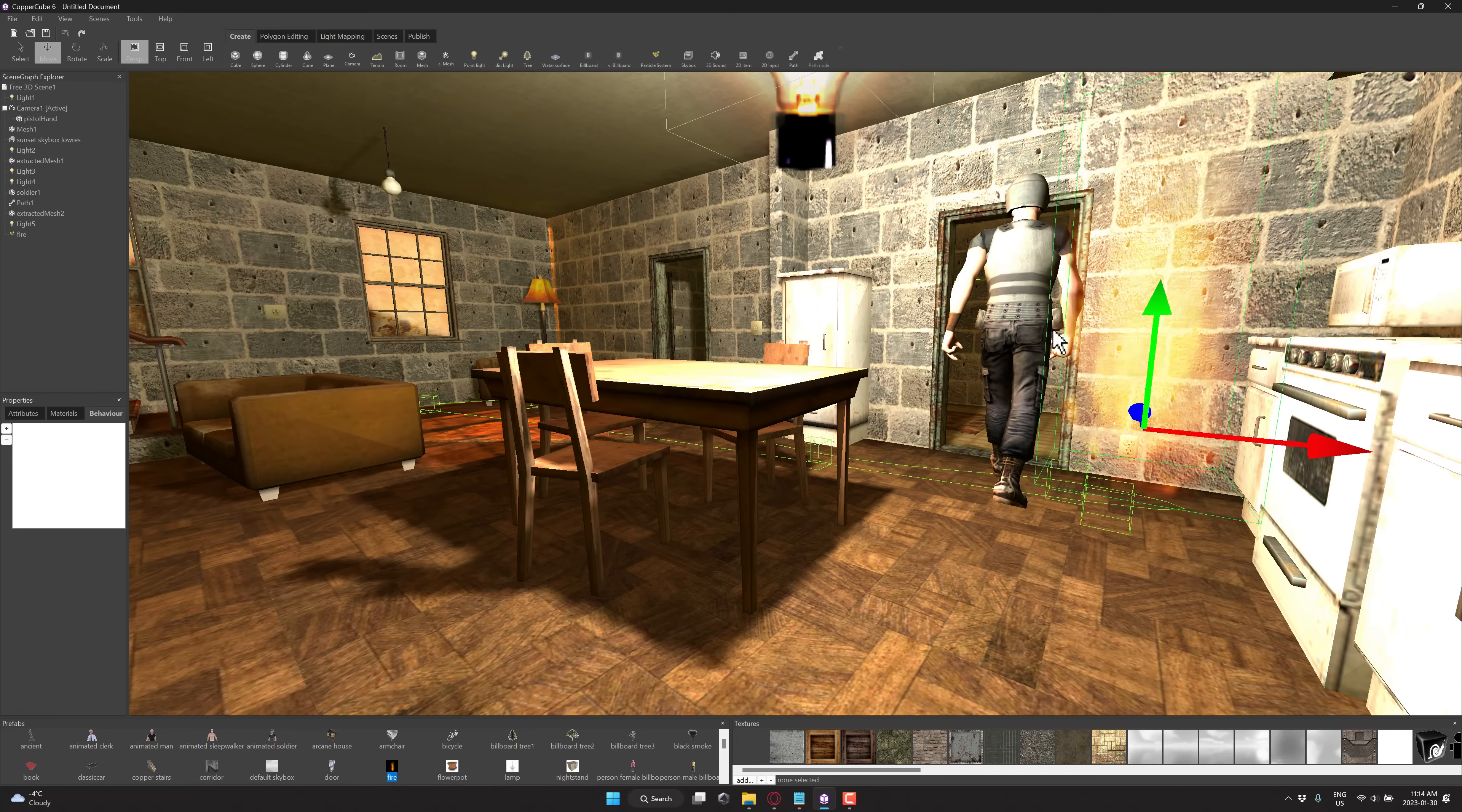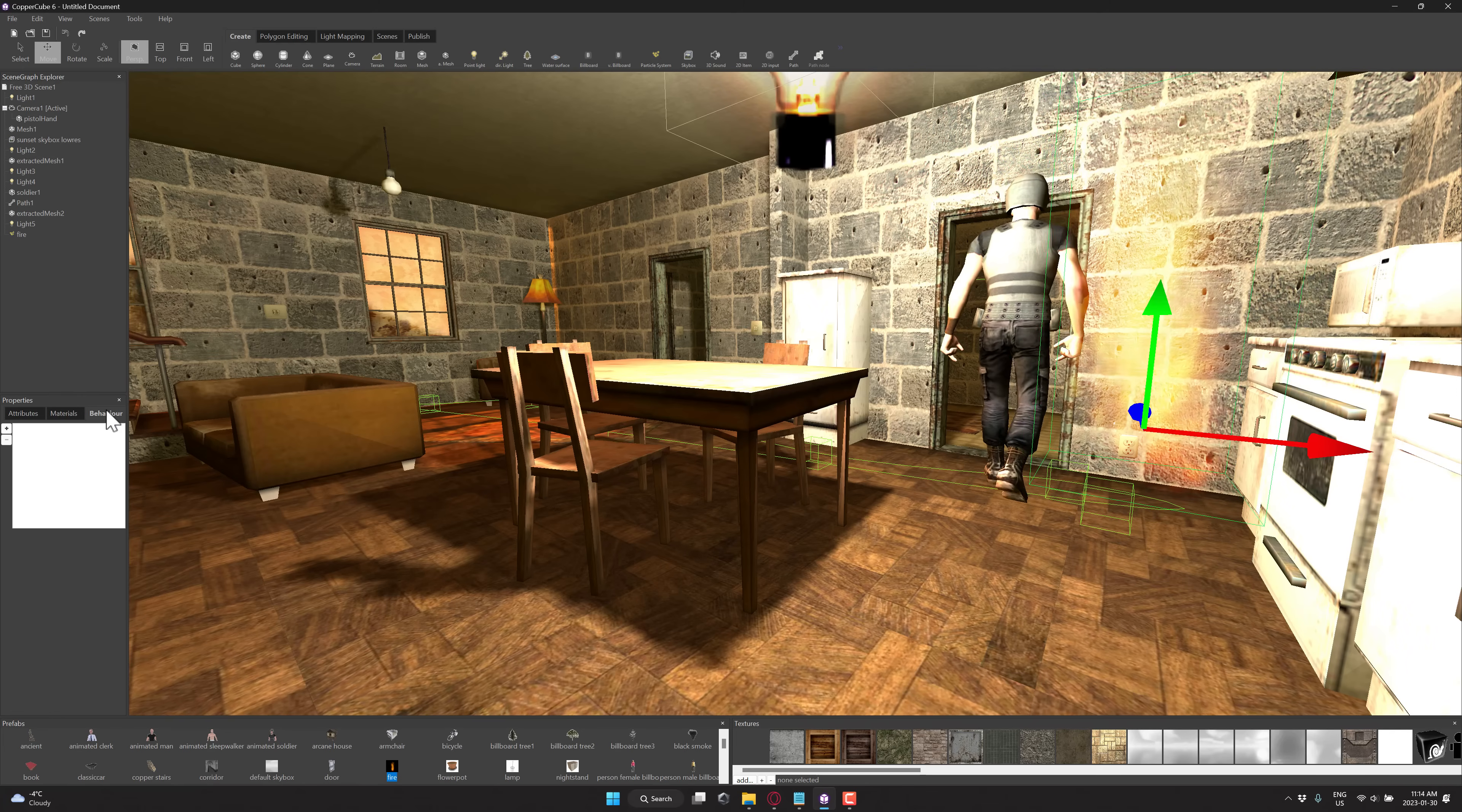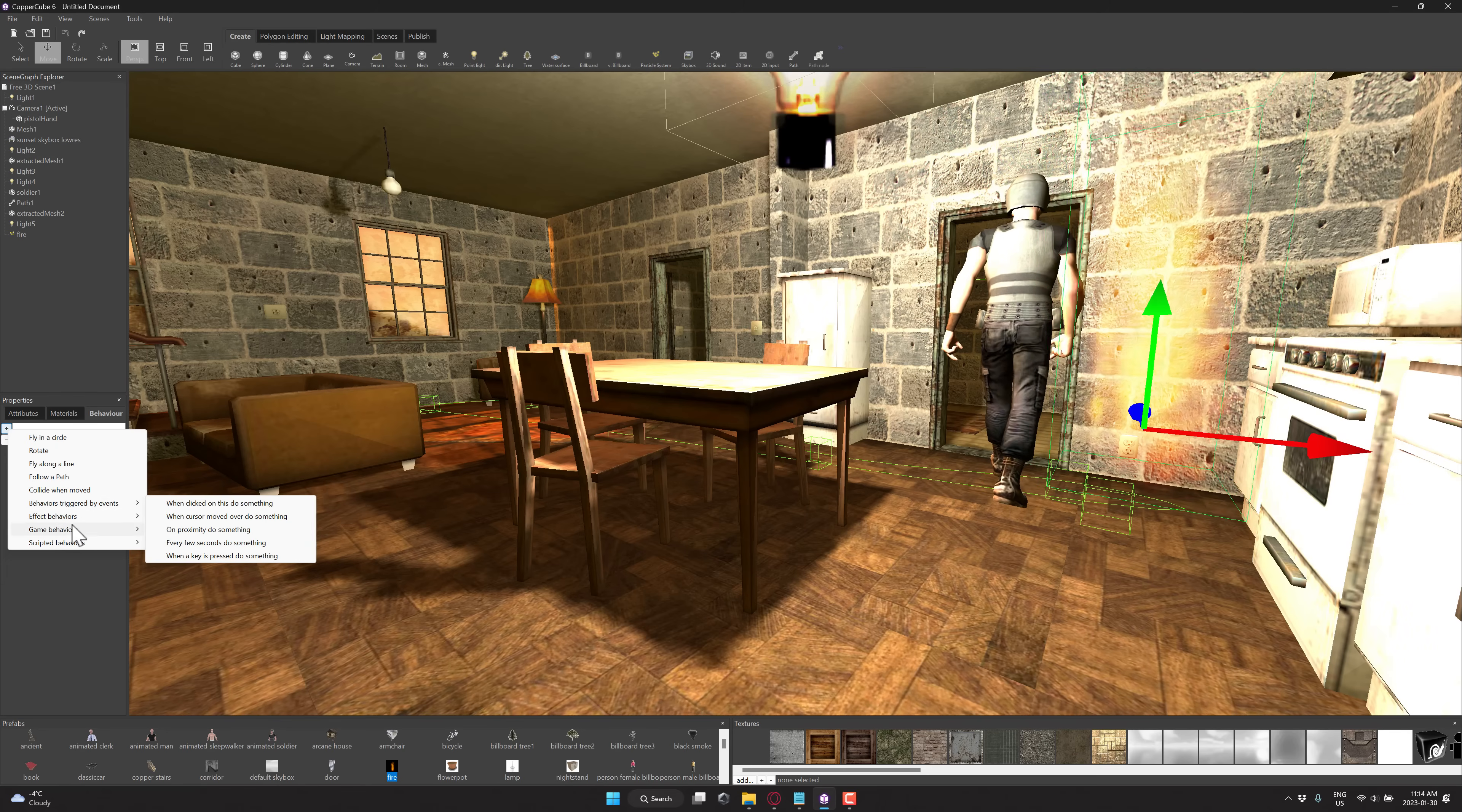Now let's add a behavior to it. So this guy's going to follow this path. I'm going to show you how we can follow that path as well. So with our fire selected over here, we can go down here to behaviors, and we'll click the little plus icon, and you can extend, you can add the behaviors right here. So behaviors triggered by events.